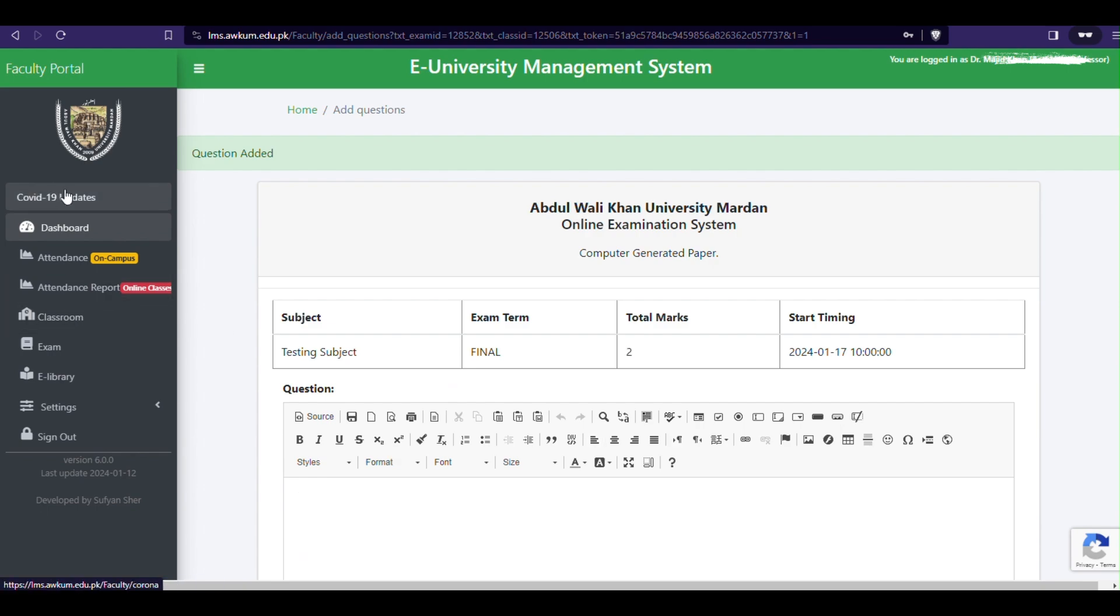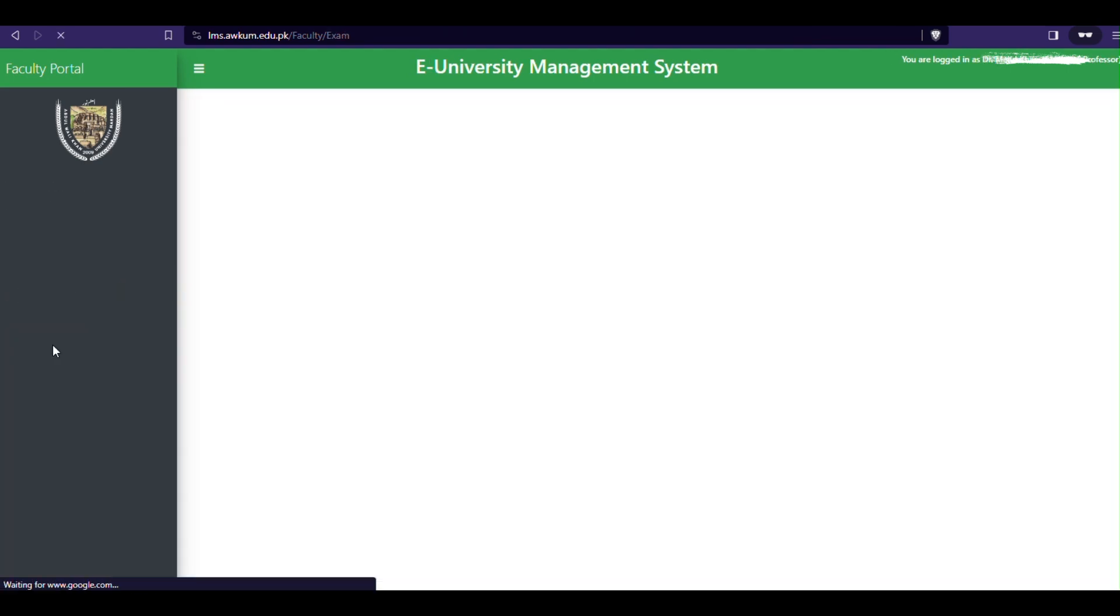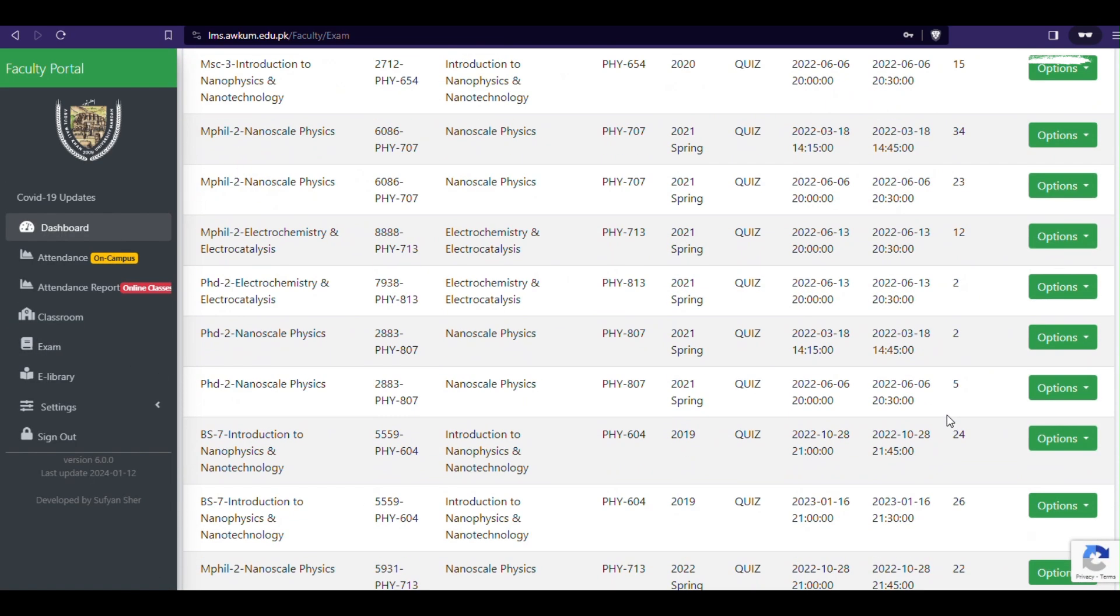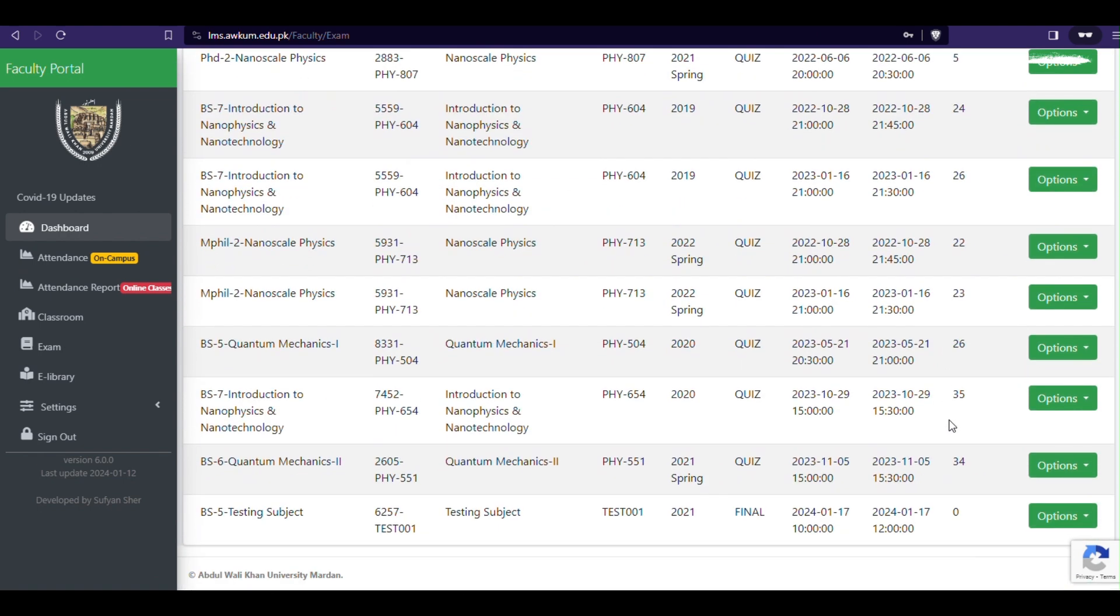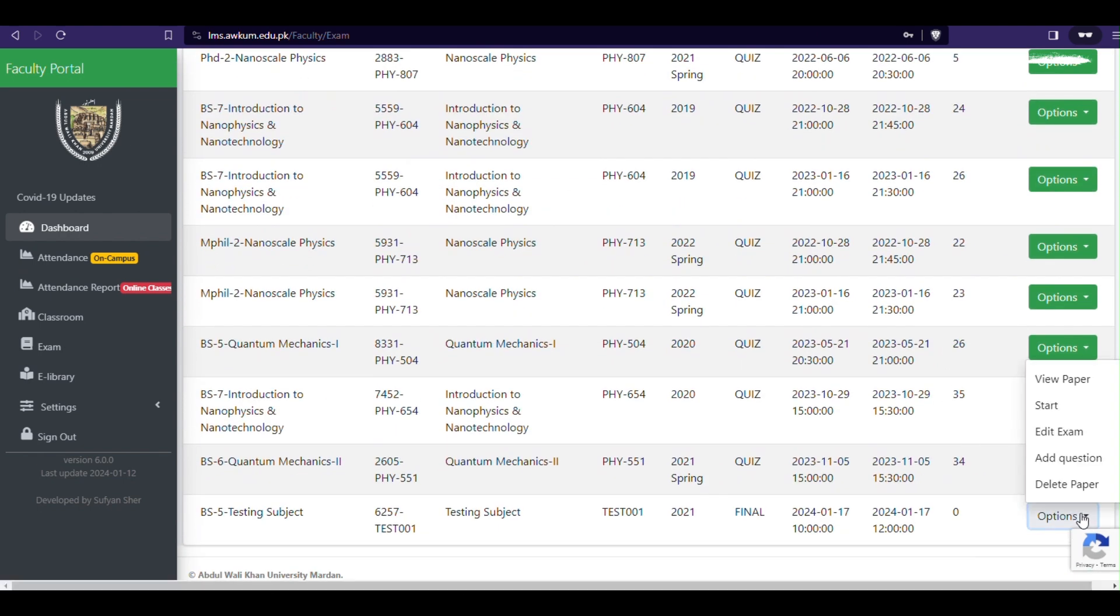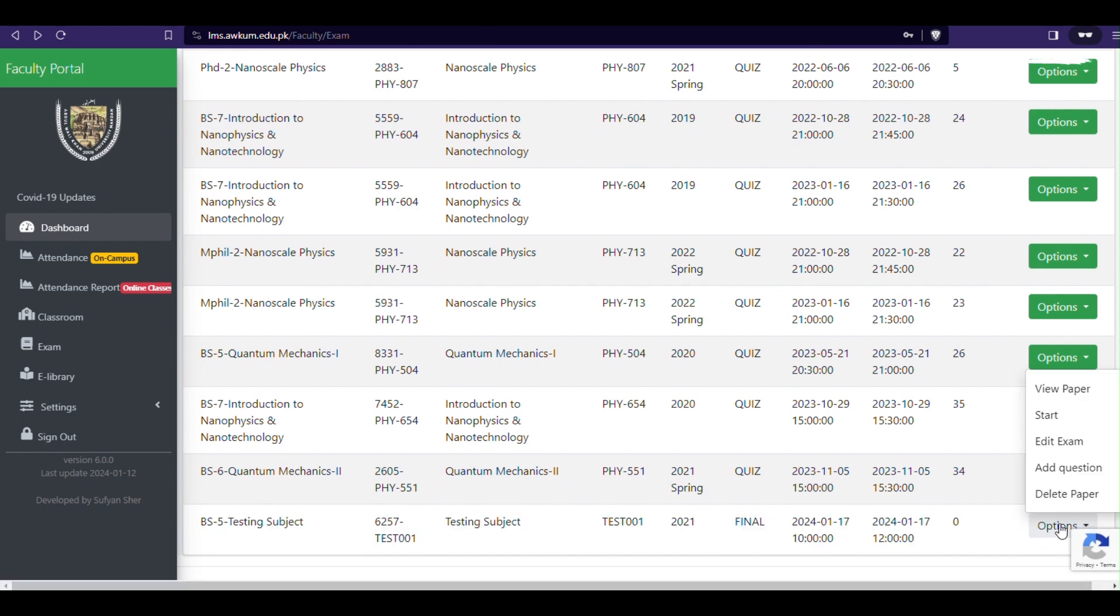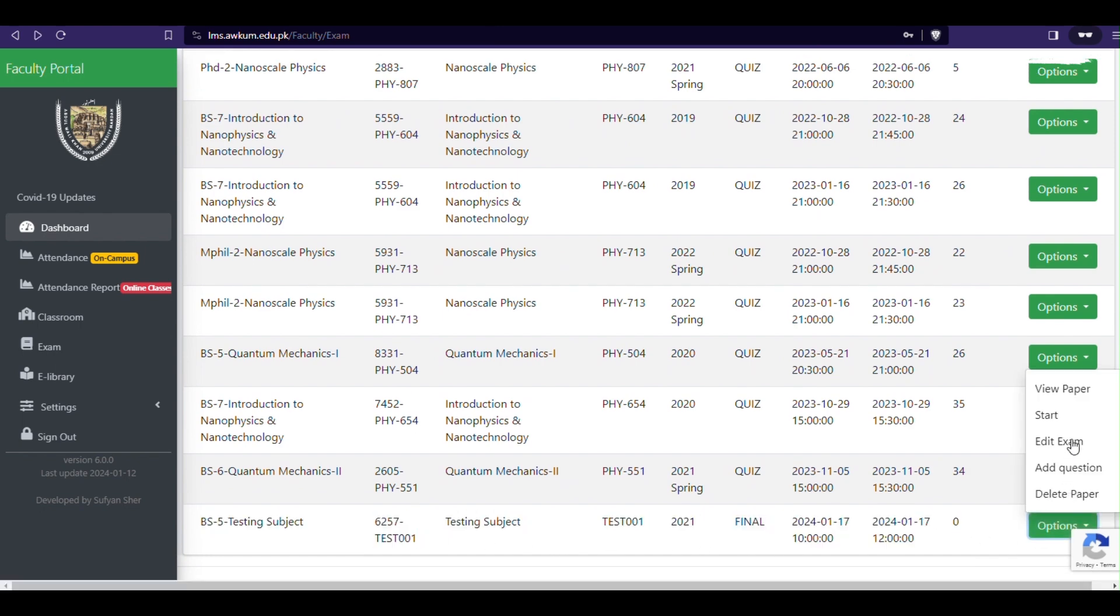If due to electricity failure or any other reason you lost the adding questions MCQs page, you can find it by going to exam from the side menu. Find the relevant paper, exam, click the options button, and click add question from there.